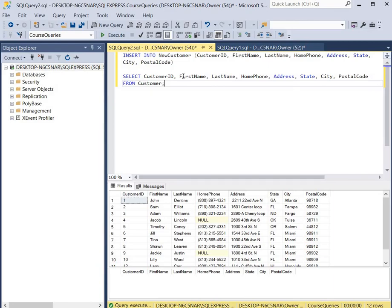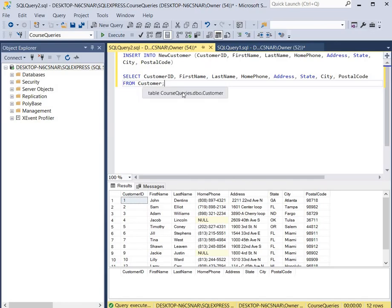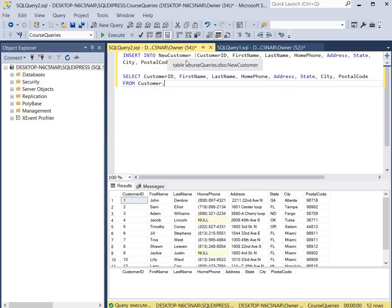We're going to create an INSERT statement. It says INSERT INTO the NewCustomer table — that's where we're going to send all of our data — and these are the columns in that table. The columns don't have to be the same; they just have to have the same data type or a similar data type. Then we use a SELECT statement to select all the records in these columns from the Customer table and send them into the NewCustomer table. When this runs, you should see all of these records in the NewCustomer table.